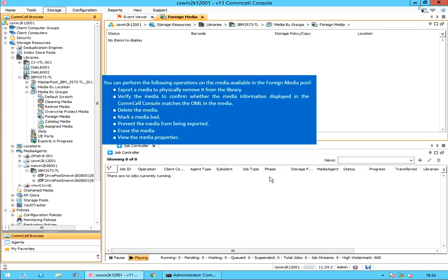You can perform these operations on the media available in the foreign media pool. This media pool can be used to manage foreign media using Vault Tracker.